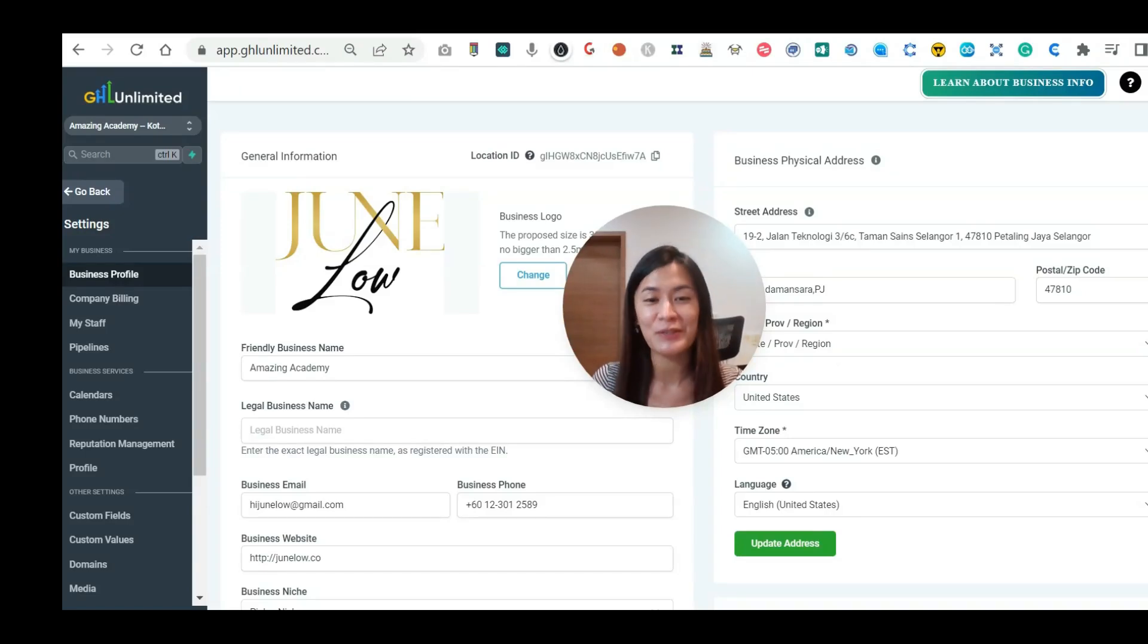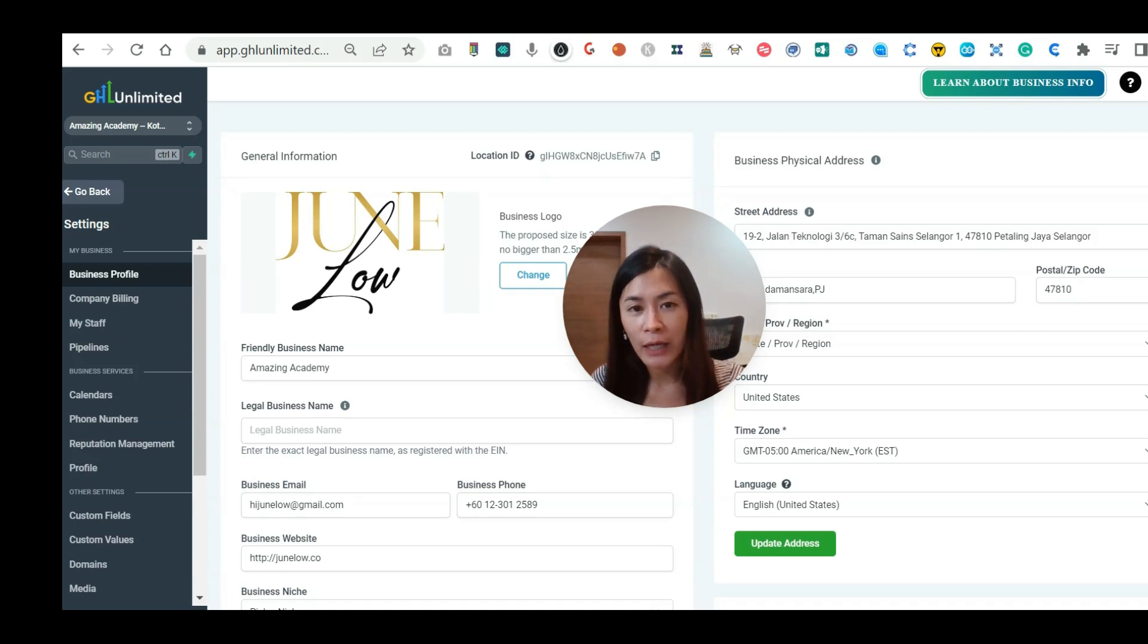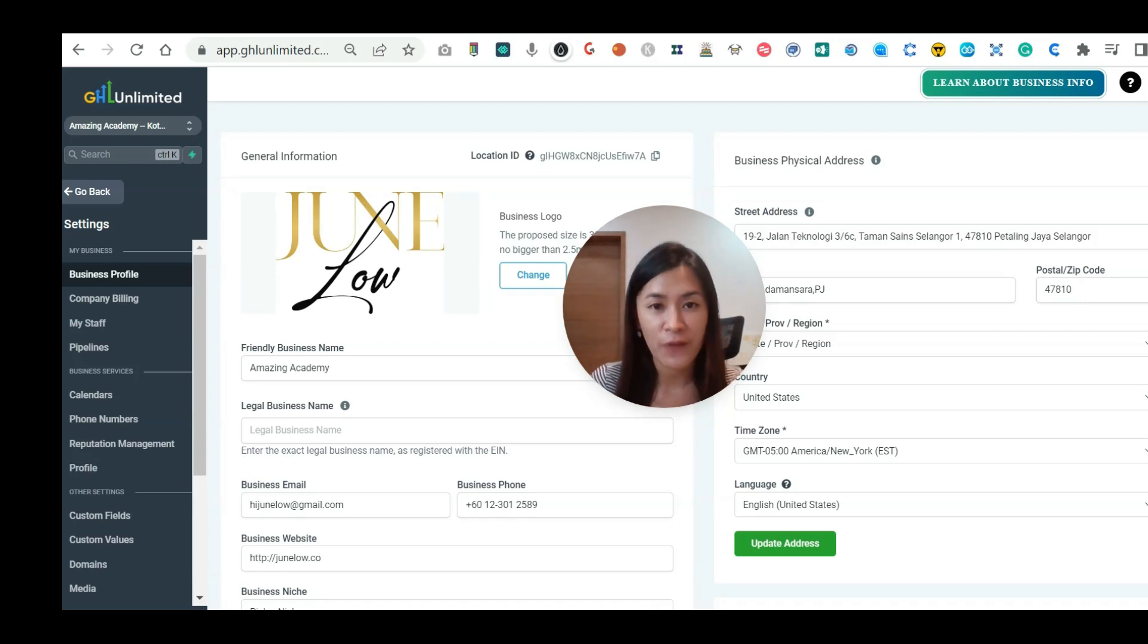In this video, I'm going to show you how you can connect your Go High Level account together with Genius Messenger Facebook CRM software.